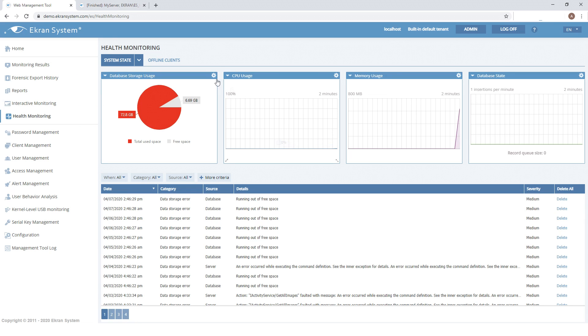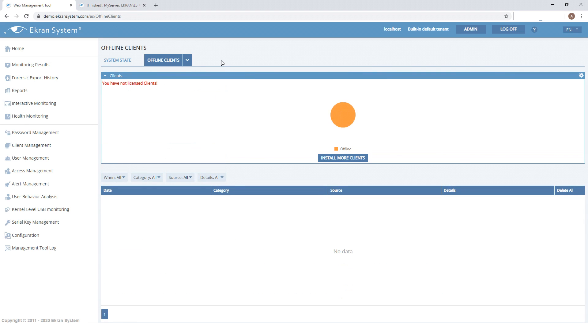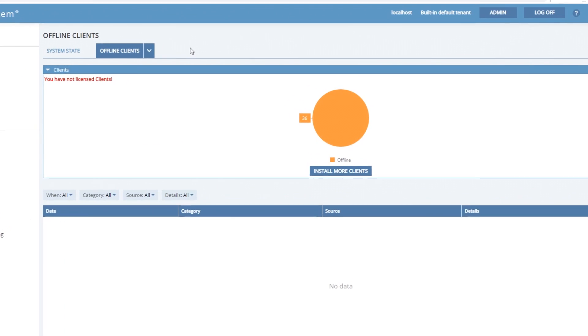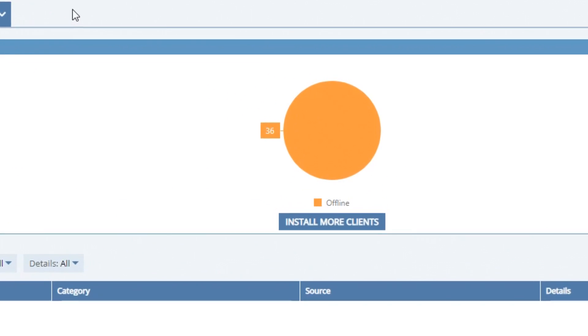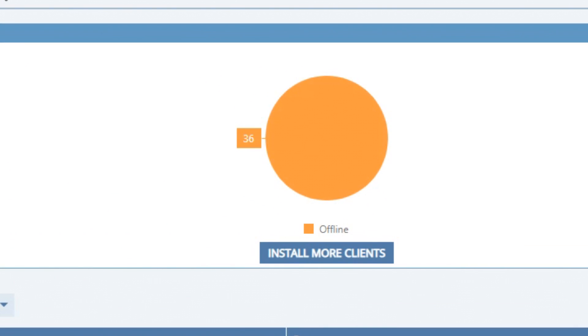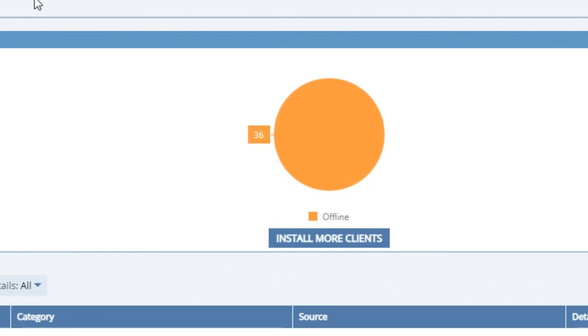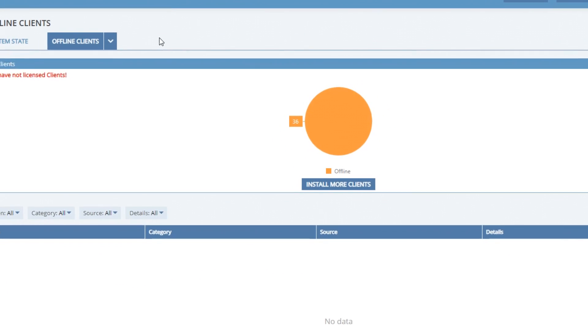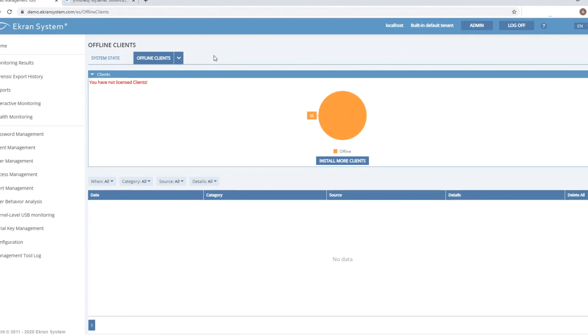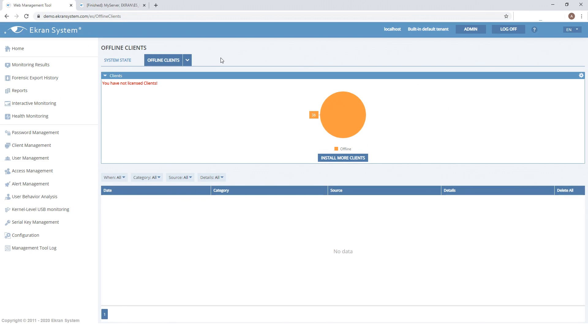Another important page is the Offline Clients page. It shows you all clients that are offline for more than a specified period of time. This helps you detect when critical endpoints are disconnected and react to such incidents quickly.